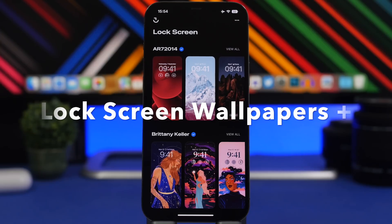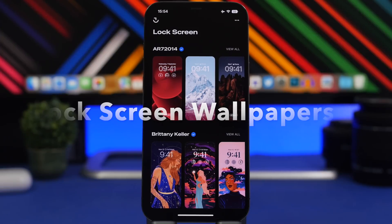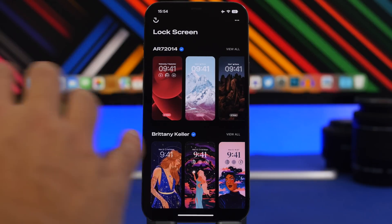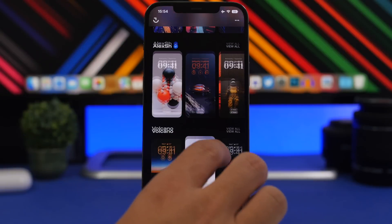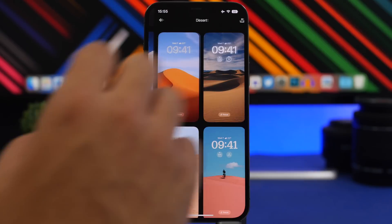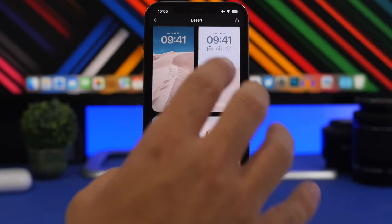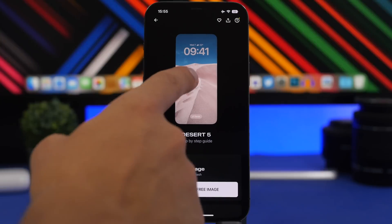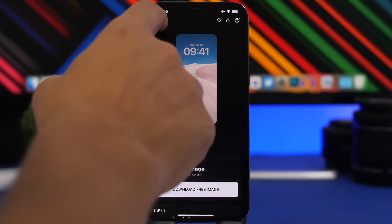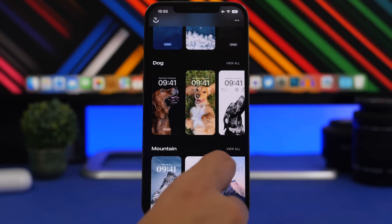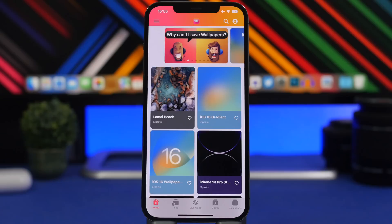The next app is called Lock Screen Plus, a newer app released for iOS 16 lock screen wallpapers. When you open it you'll see the home screen featuring different artists and categories you can browse. You tap 'view all' to browse wallpapers. Note that the preview inside the app doesn't show the depth effect, but once you download and place the wallpaper on your lock screen, you will see the depth effect, which looks really cool.